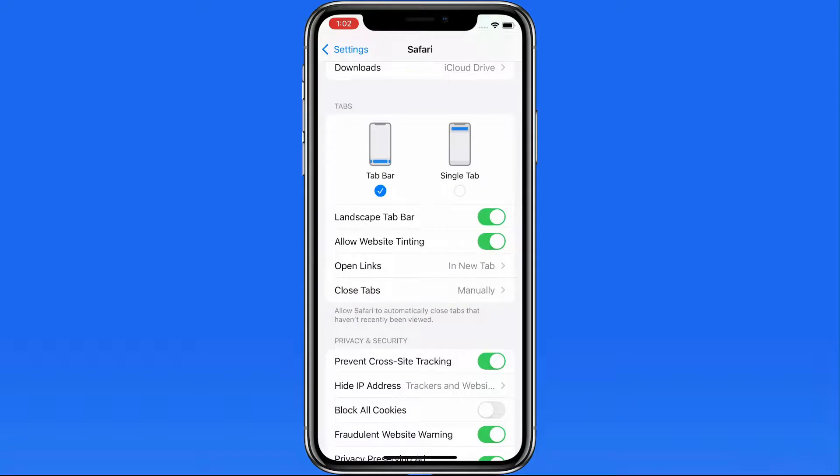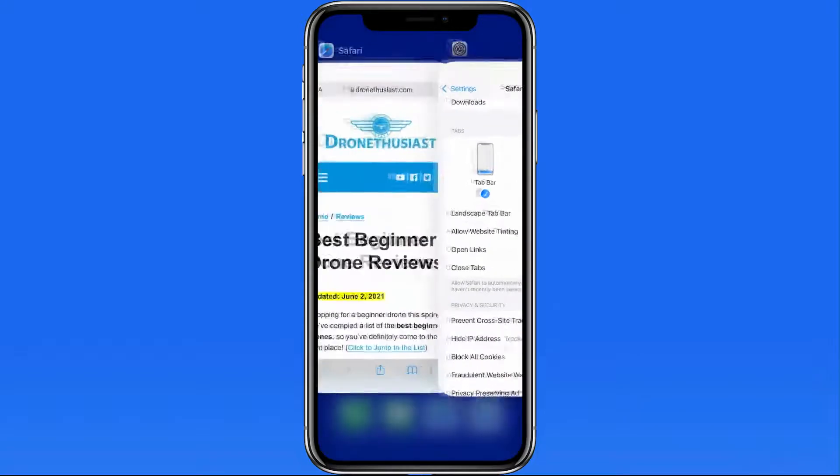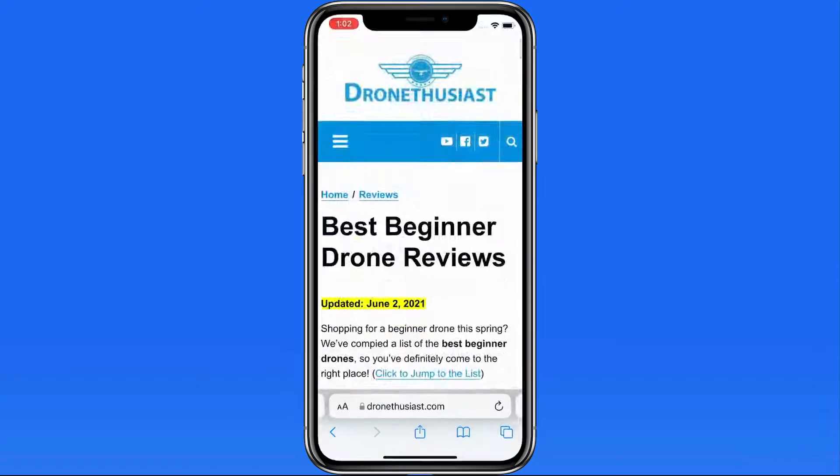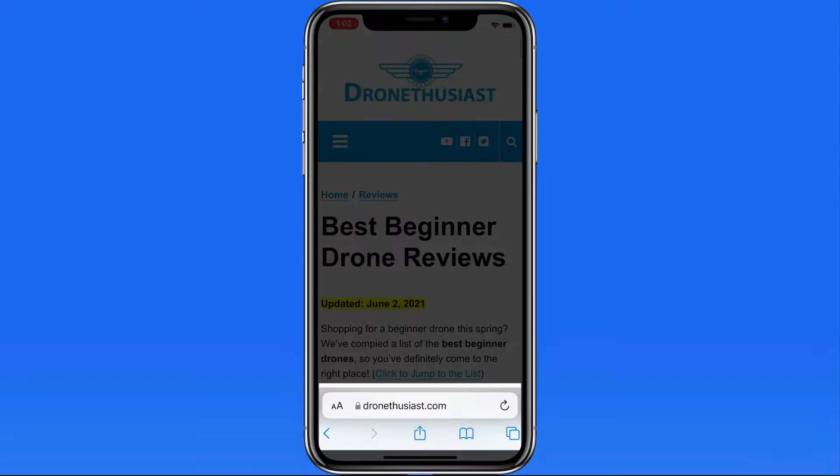After a bit of time to get used to it, I now prefer having the tab bar at the bottom of the display in Safari on iPhone.